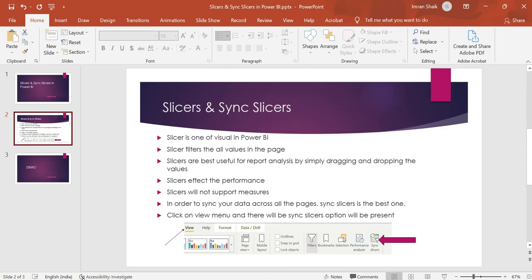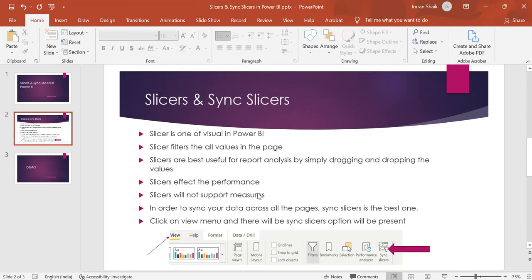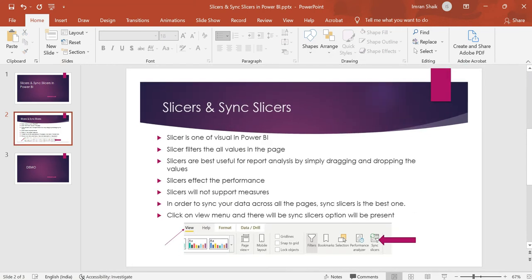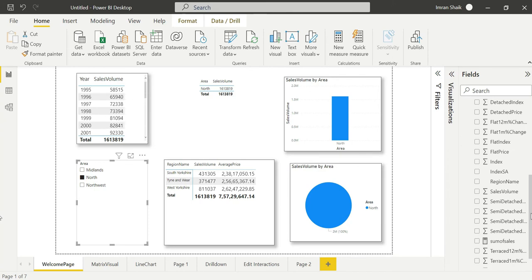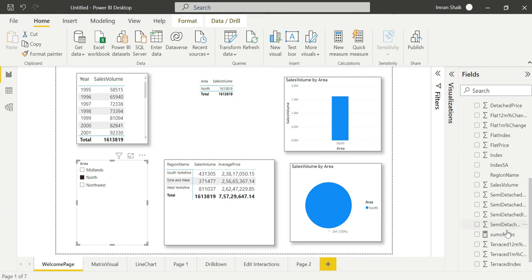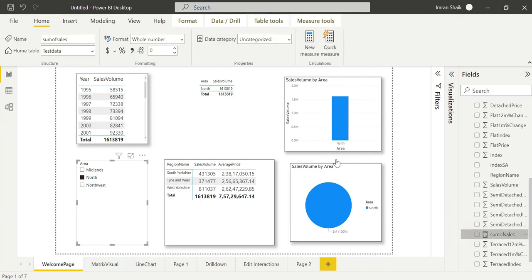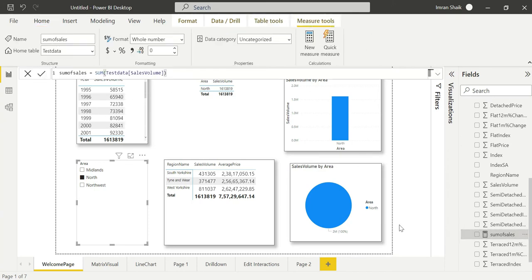The important point is that slicers will not support measures — this is a very important point. Slicers will support only columns, not measures. For example, if I create a measure like Sum of Sales, you cannot drag it into a slicer.